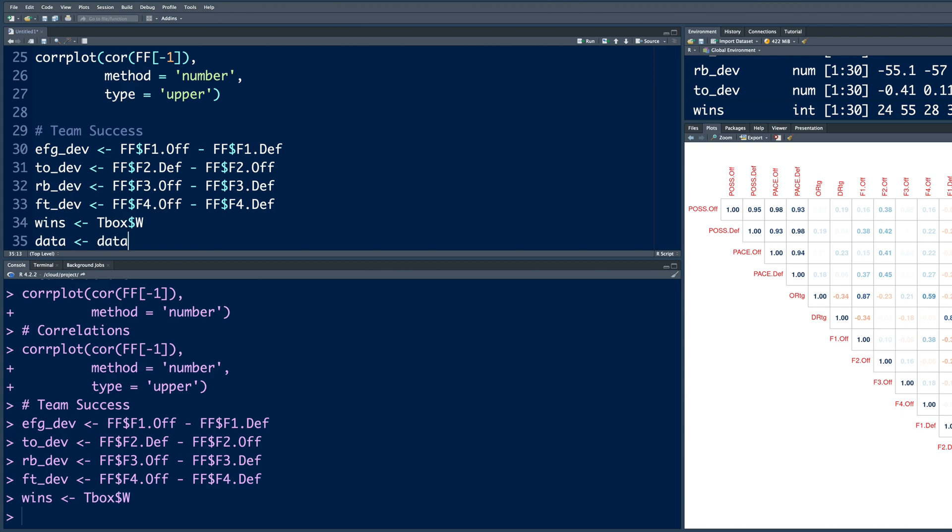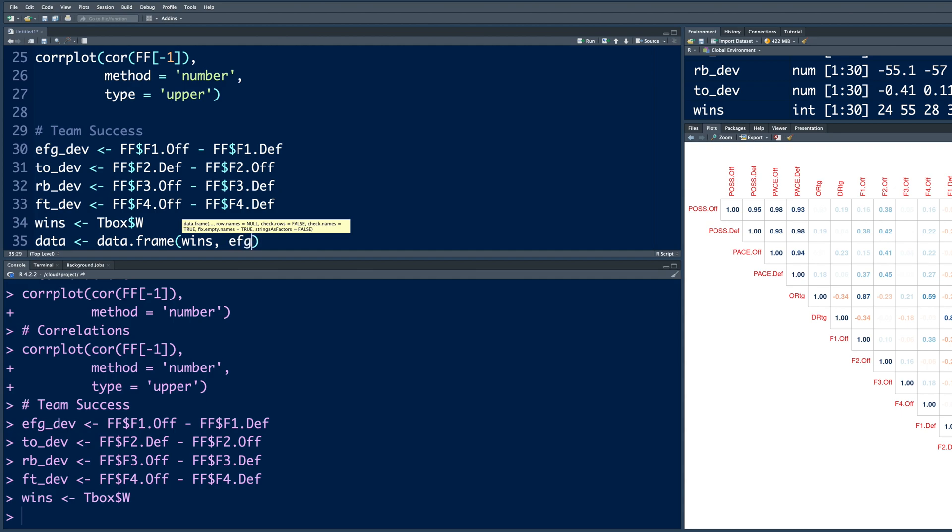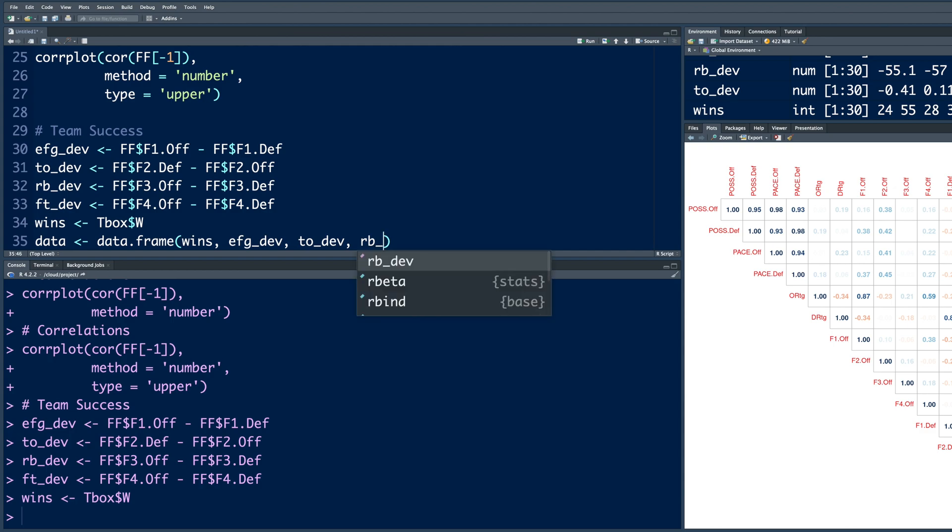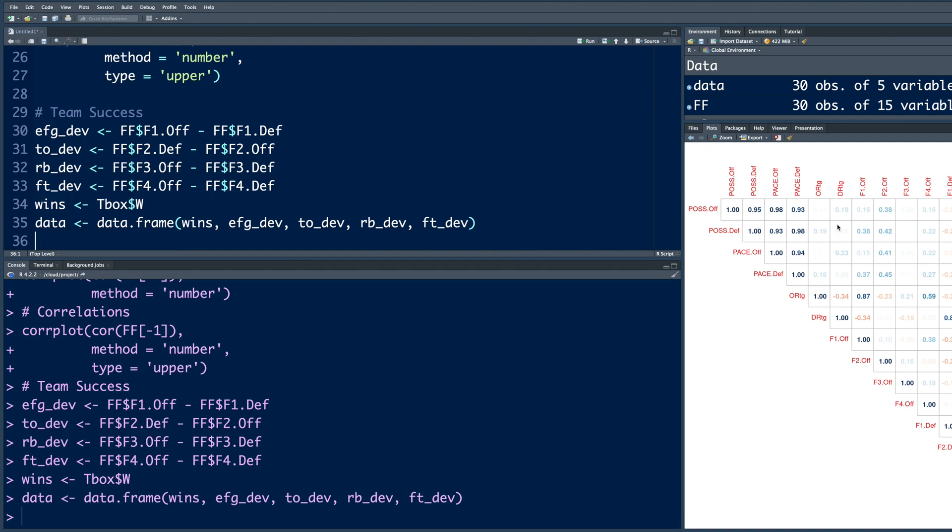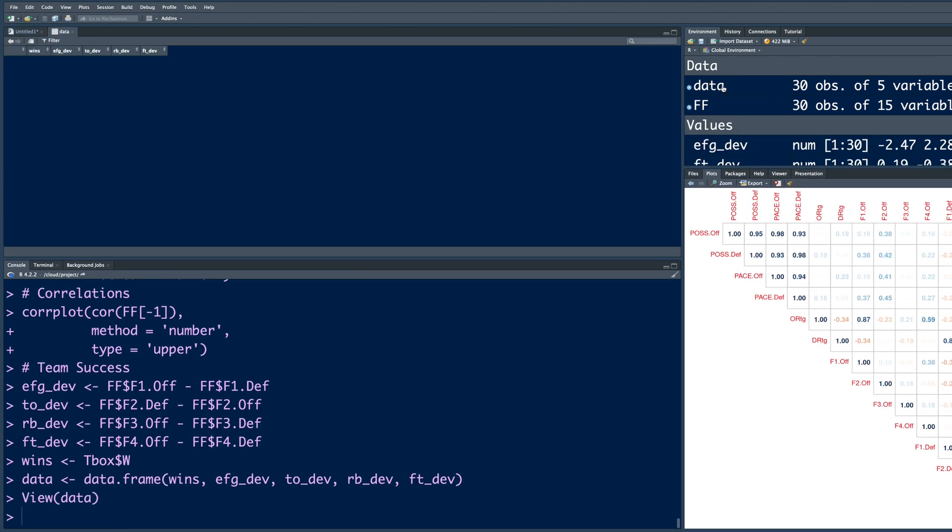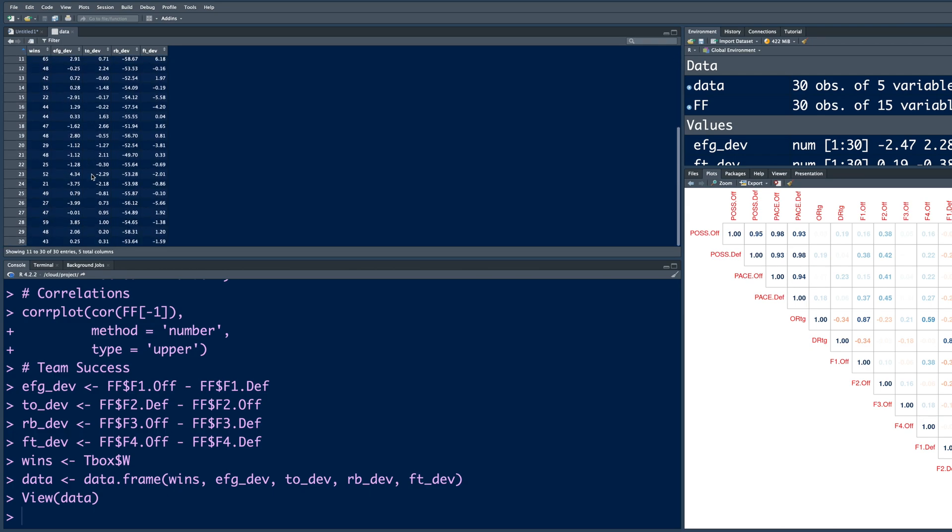So wins contains wins for each team. So I'm going to combine all these and store this in data and we'll use data dot frame format, which is like Excel rows and columns. So first column will be wins. Second will be EFG underscore DEV. Next column, I'm going to put turnovers DEV. And then we have RB rebounds and finally free throws. So when I run this, you'll notice that in the third window, this data appears and it has all those columns for the 30 teams.